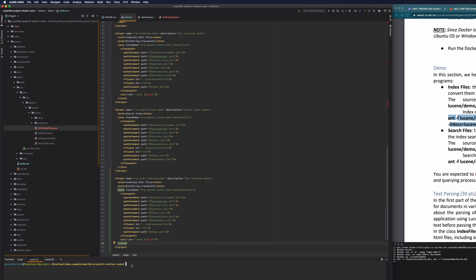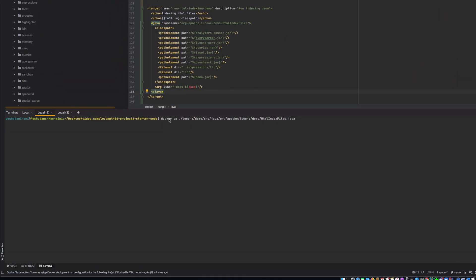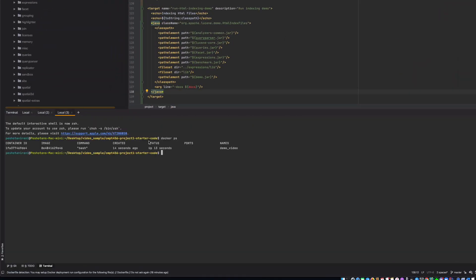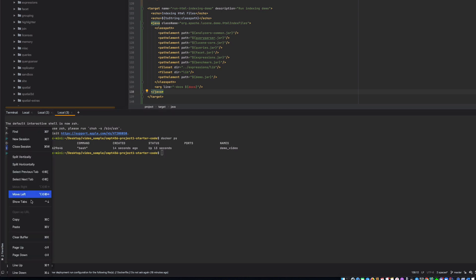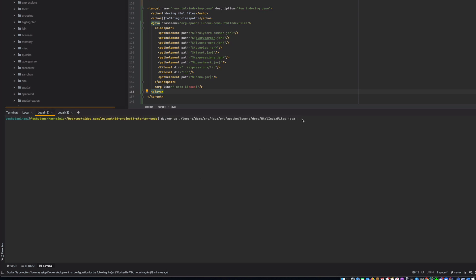So we're going to copy that into a container. So we're going to say docker cp, and then we're going to go into our file. So it's leucine demo src java org, and it's called html.index. And then our container ID is this. So we're going to copy this, we're going to come here, going to paste. And then our folder was called leucine solar, and then we're going to copy this entire thing. So we want this to be right here. We're copying the index.html index files.java into a container. So let's do that. So that is done.